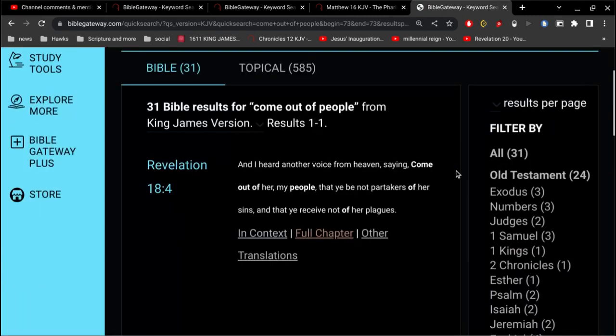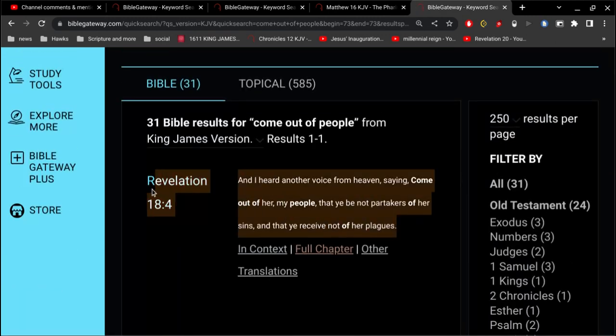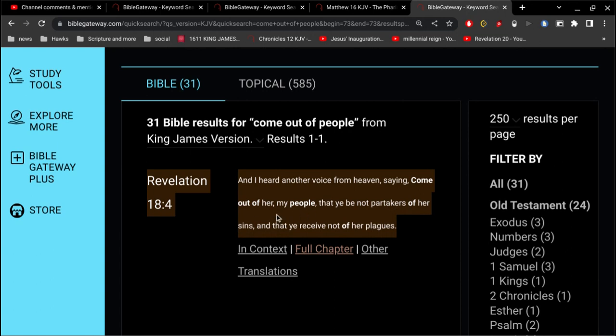Come out of her, my people. Speaking of The Great Whore, The Mother of Harlots, Speaking of The Roman Catholic Church. Come out of her, my people.